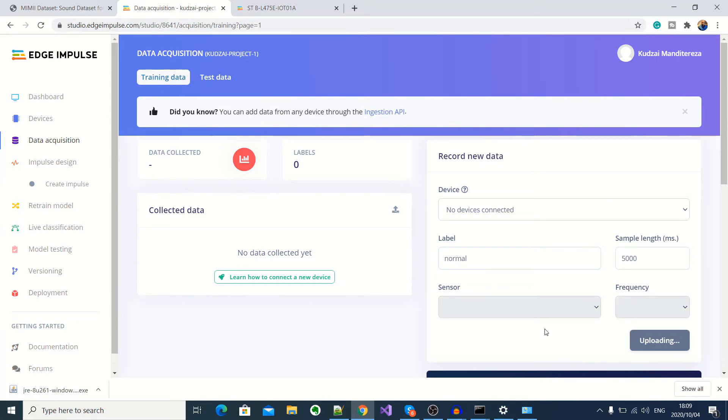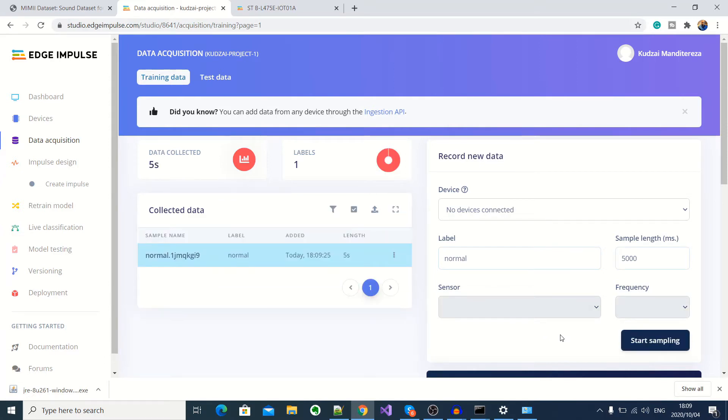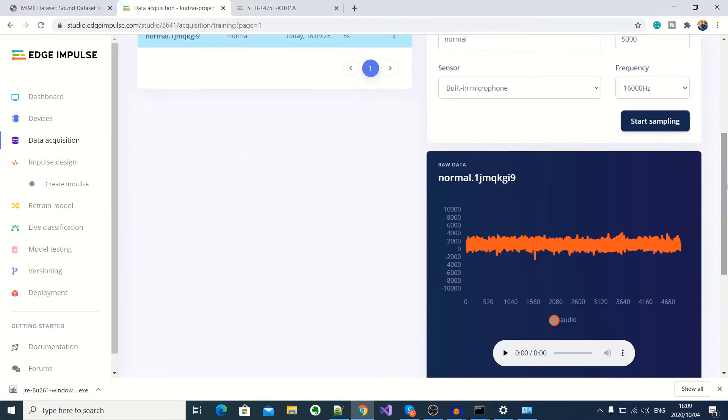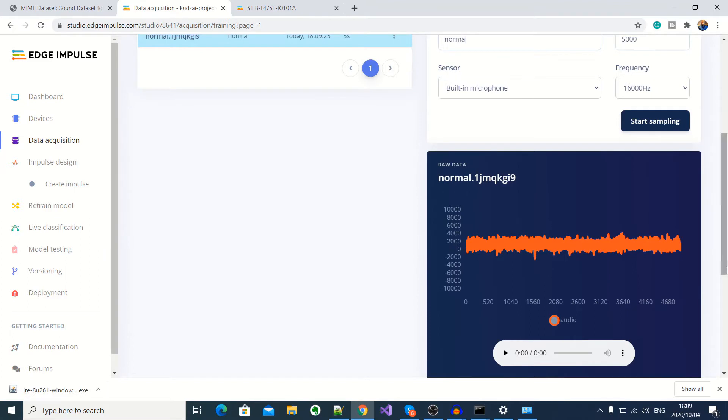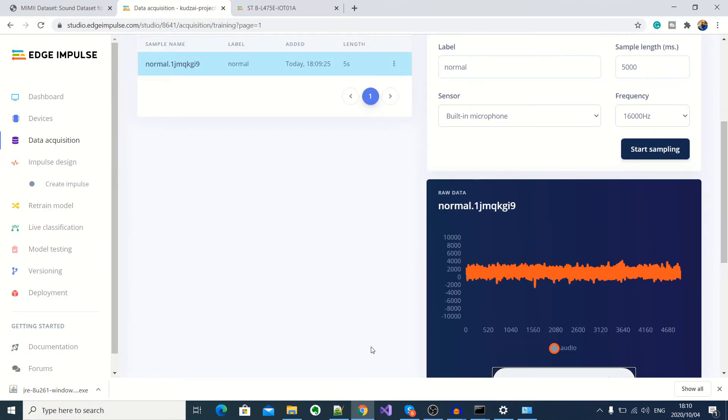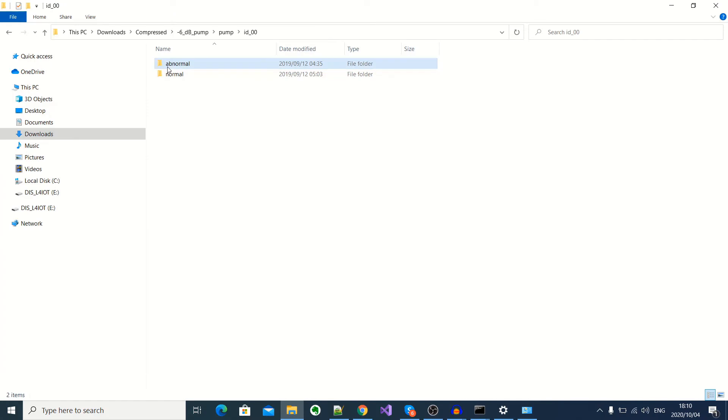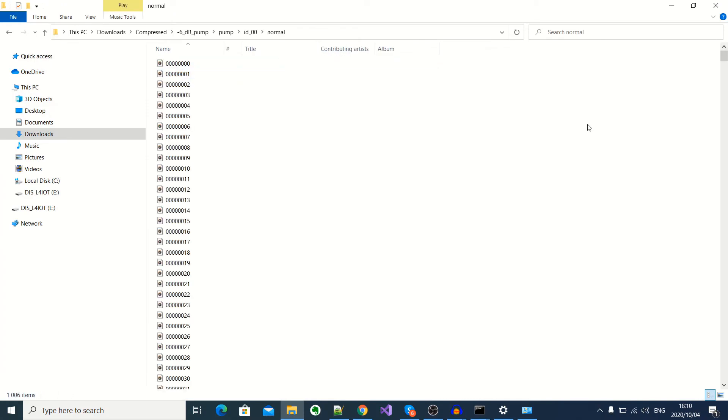Okay, so as you can see, we've managed to acquire one audio sample for a normal working pump. And then you can actually see the waveform here. Now, if we go back to our dataset directory, you'll notice that I've got about 1006 audio samples of a normal working pump. So I'm not going to use all of those, I'm probably going to use about 10 minutes of that.